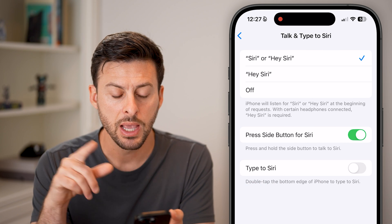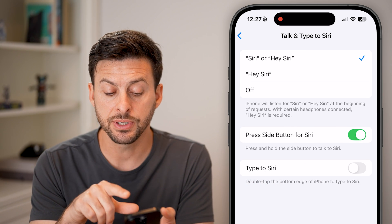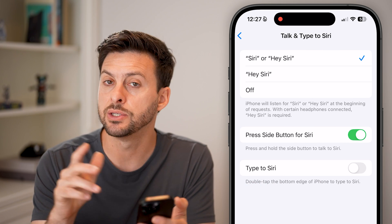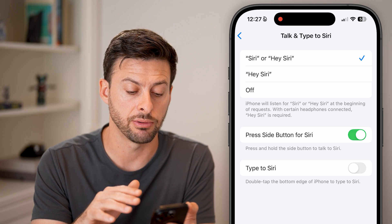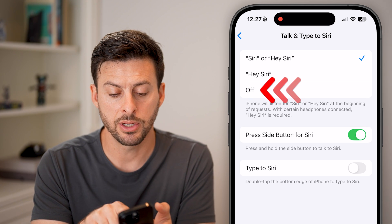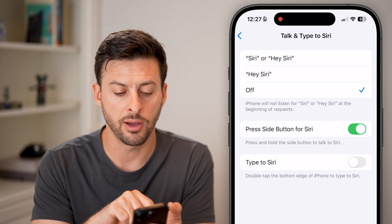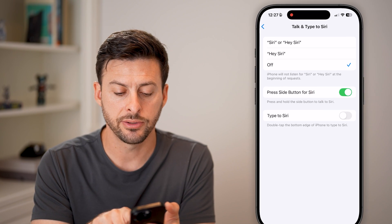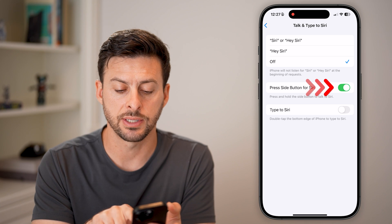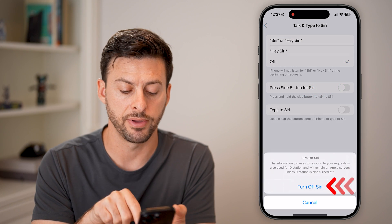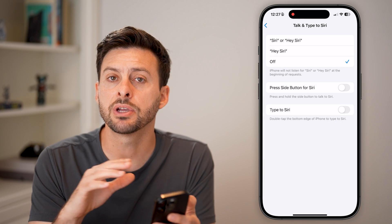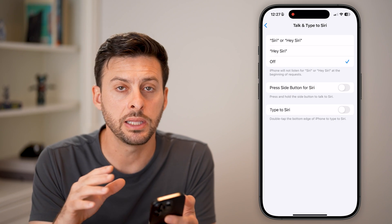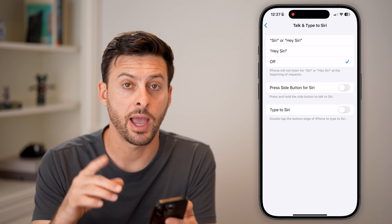Let's tap on that button. The first thing we'll do is completely disable Siri — turn this to off and toggle the side button off as well. Now Siri is completely turned off.